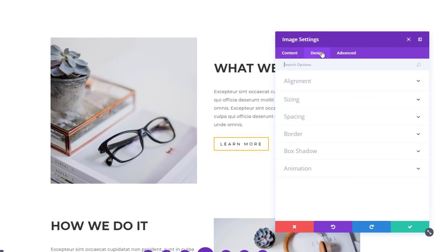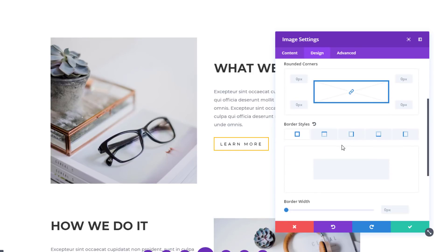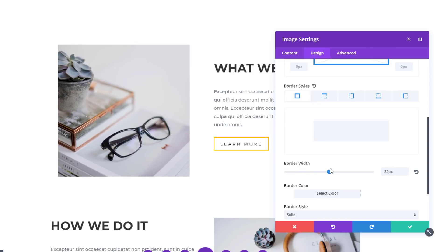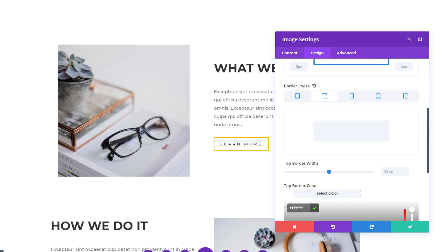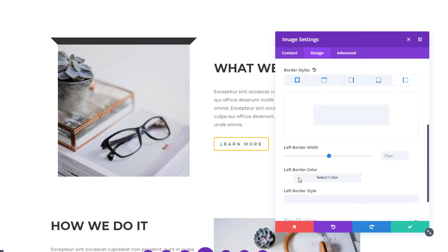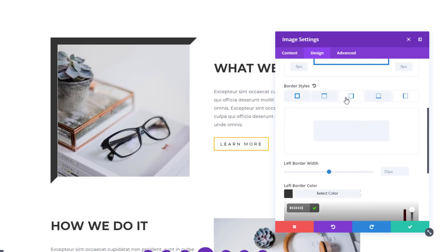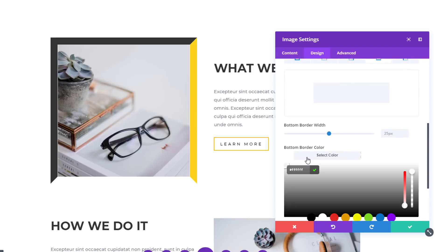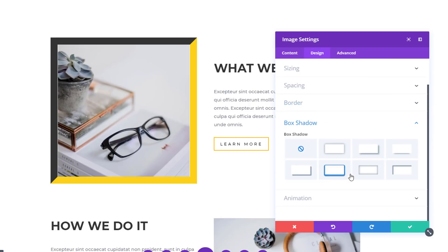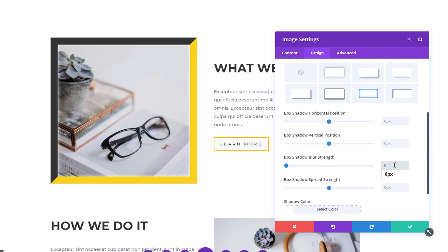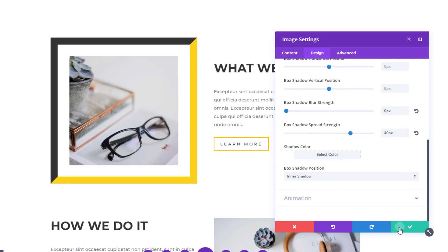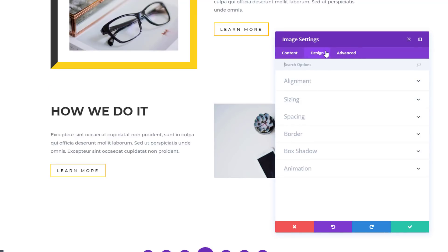Now we're going to show you how to create this border on the existing image module. We're going to start off by adding a border width of 25 pixels and change the color for the top and the left side to the color you can see on the screen. We're going to do the same thing for the right and bottom, but using another color. Then we're going to the box shadow subcategory, and for this example we'll be using an inner shadow, which will help create that white space between our image and the border style.